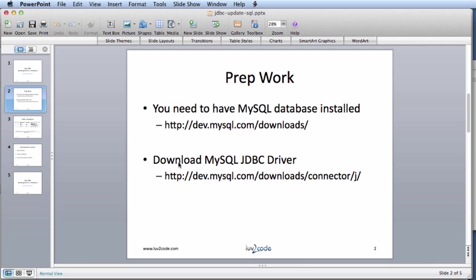In regards to prep work, you must have a database installed. This demo will use MySQL. You also need to have the database driver configured. Again, we'll use MySQL. If you need help on how to do this, please look at my other video, connecting to MySQL databases with Java.